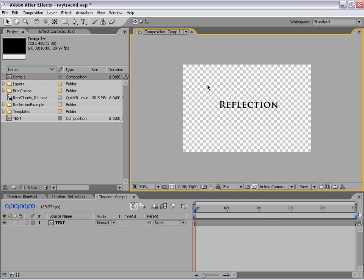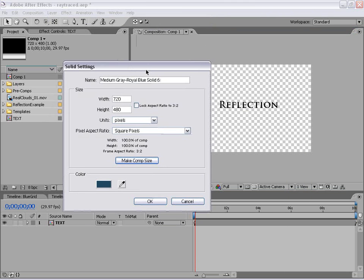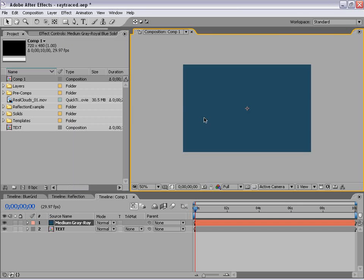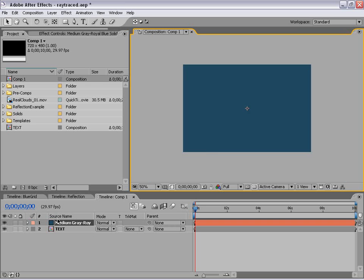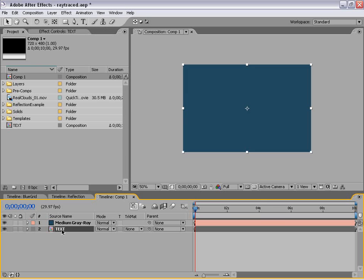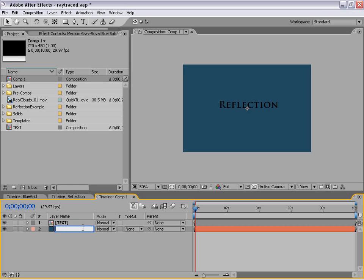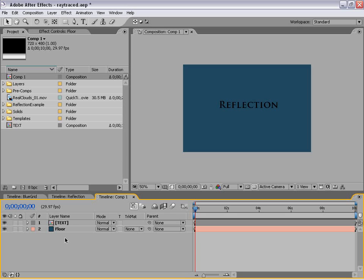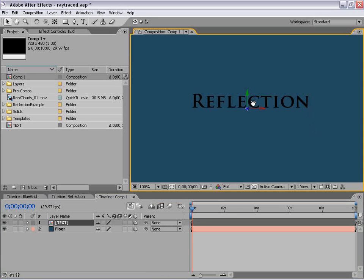Now the next thing we're going to do is create our floor for a 3D world. So we're going to create a new solid — a large solid. Instead of just the comp size, we're going to make this about 2200 by 2200. The reason we make it so large is so that our floor covers the entire surface of what our camera can actually see. Next, I want to go ahead and turn these two layers into 3D layers. Our text is going to be on top, so let's just move that on top, change our background — it's our floor, so let's name it 'Floor.' Now let's go ahead and turn these layers into three-dimensional layers by hitting F4 to toggle our switches and turning on the 3D layer switch.